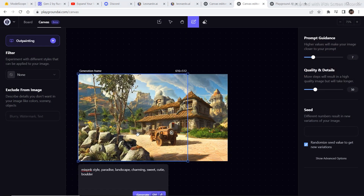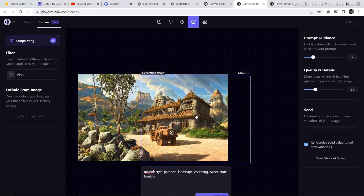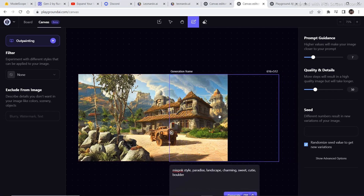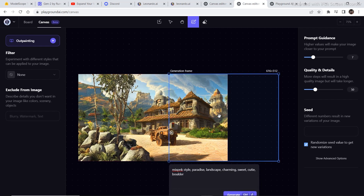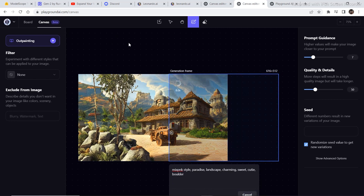The canvas has successfully outpainted the image. We can do the same thing on the other side. As you can see, it is exactly similar to Leonardo AI's canvas editor. But it is in its beta version, meaning there are not many features added yet — it still has a lot of work to do.